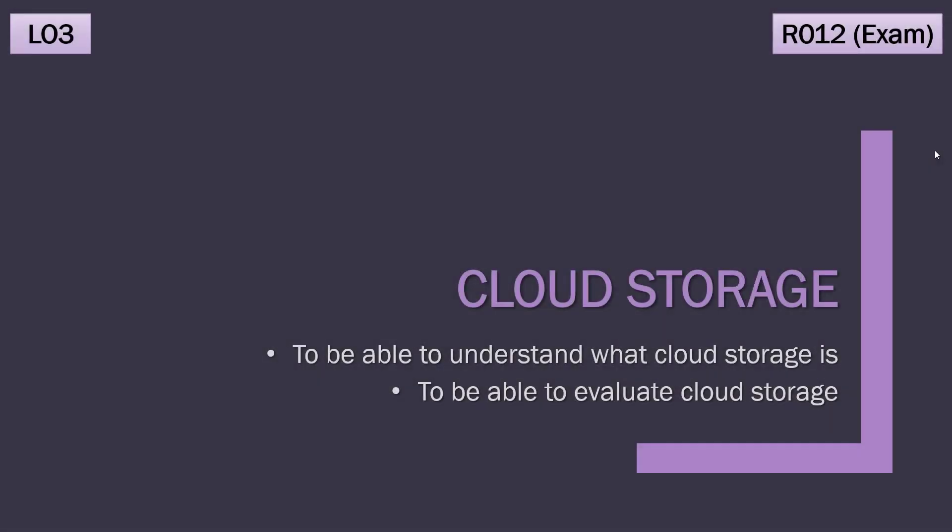We've looked at physical storage devices, now we're going to talk about cloud storage, which is not physical, at least from the user's perspective.